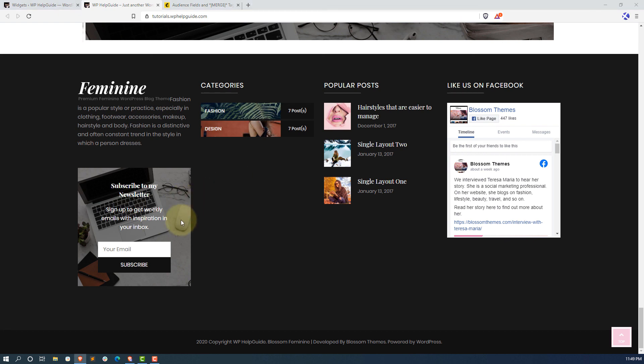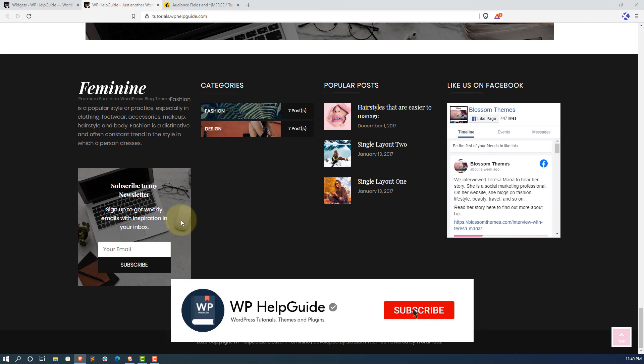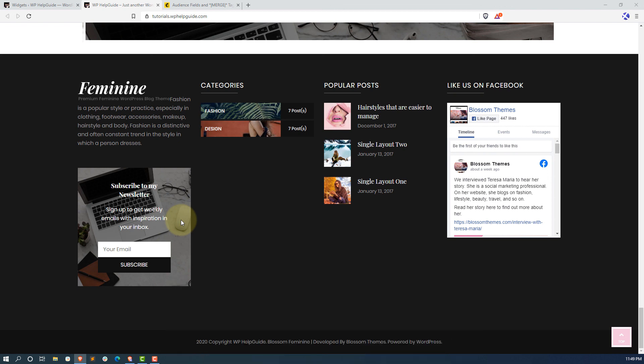That's all about BlossomThemes Email Newsletter. This is how you can easily add a subscription form on your website and start growing your subscription list. I hope this video was helpful. If you find it helpful, please like the video and hit the subscribe button so you never miss any of my new videos. If you have any questions or feedback, or just want to say hi, let me know in the comments below.